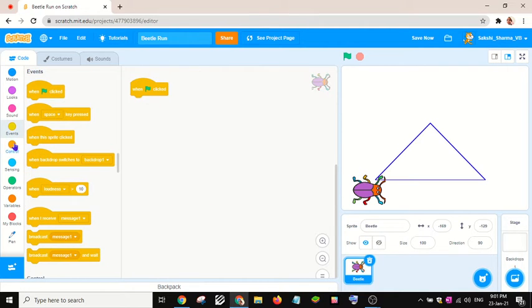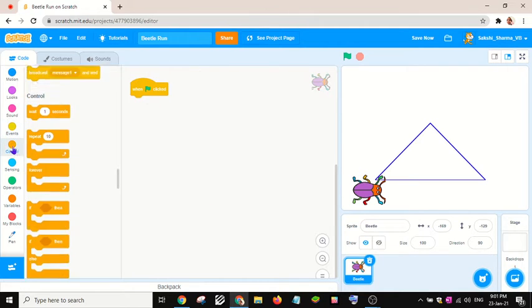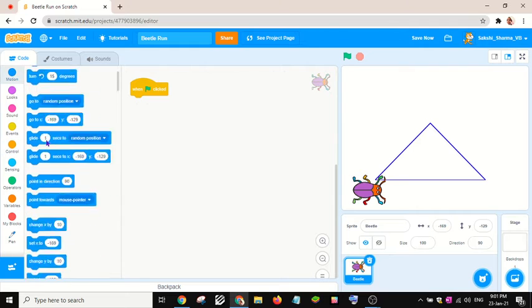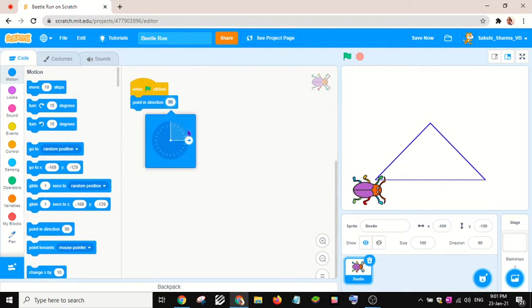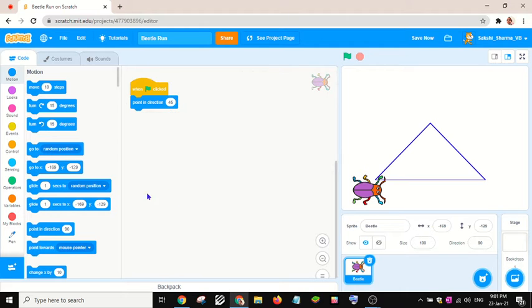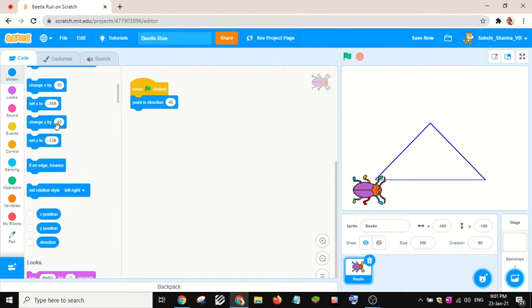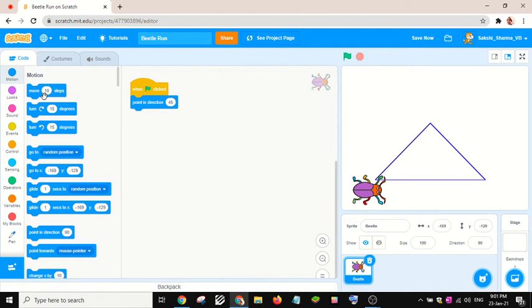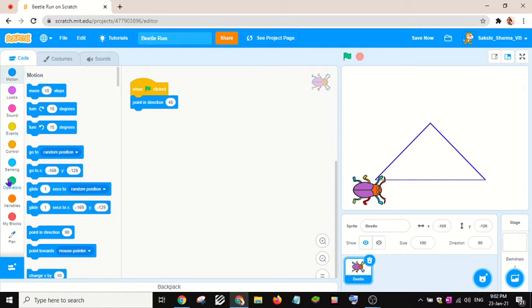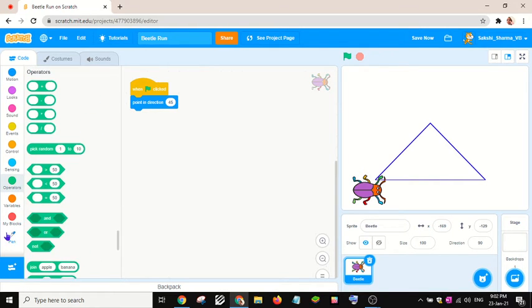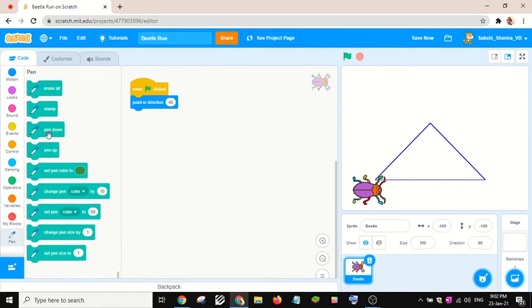I will take a pointing direction block, let's say 45 degrees, and I will move it. Oh wait, I will take a pen down block.